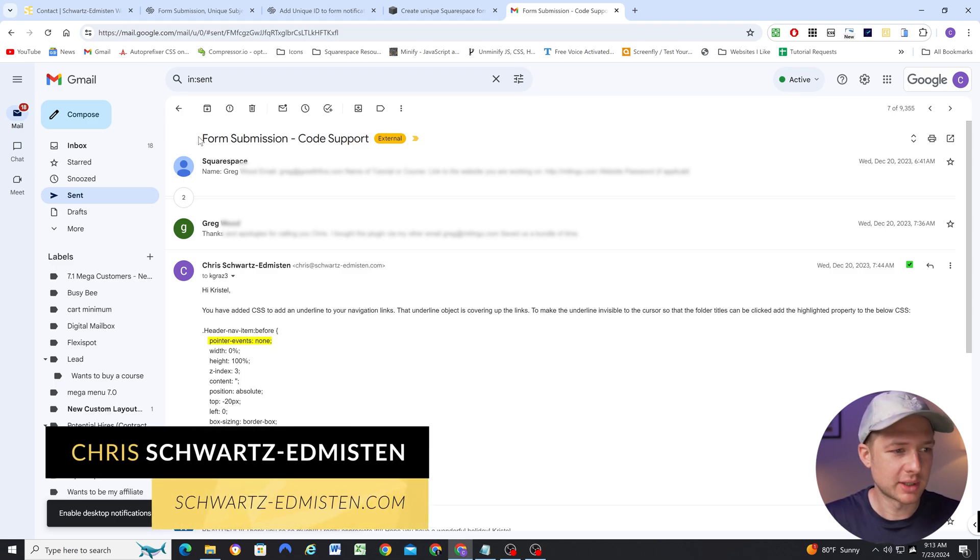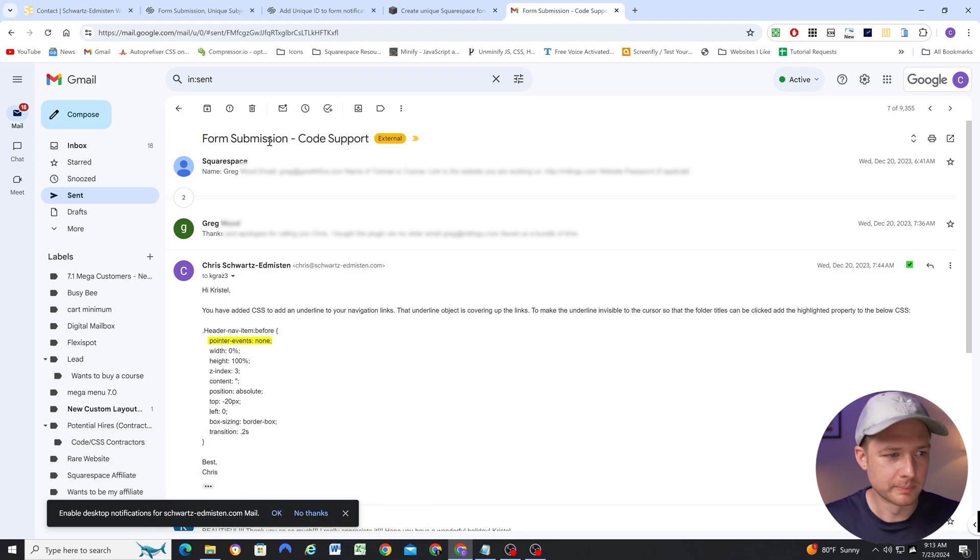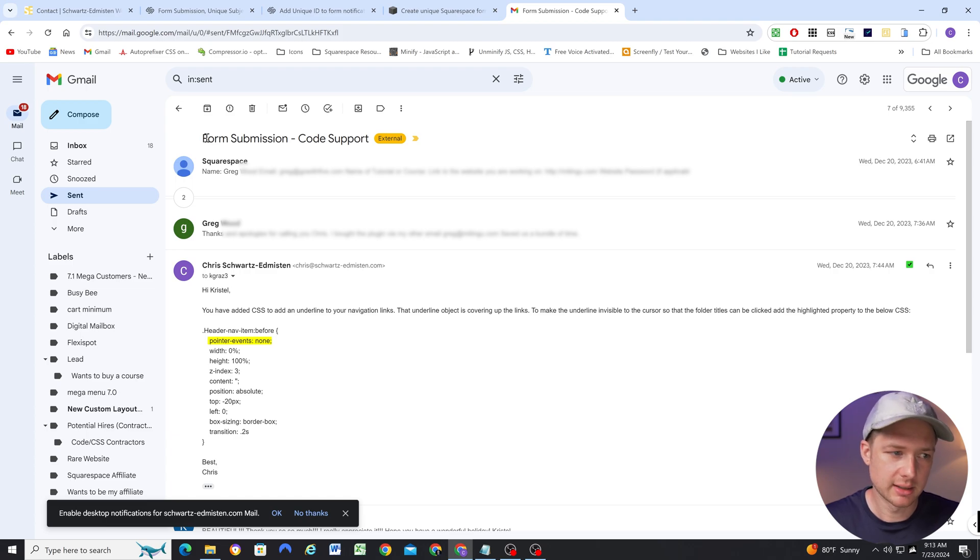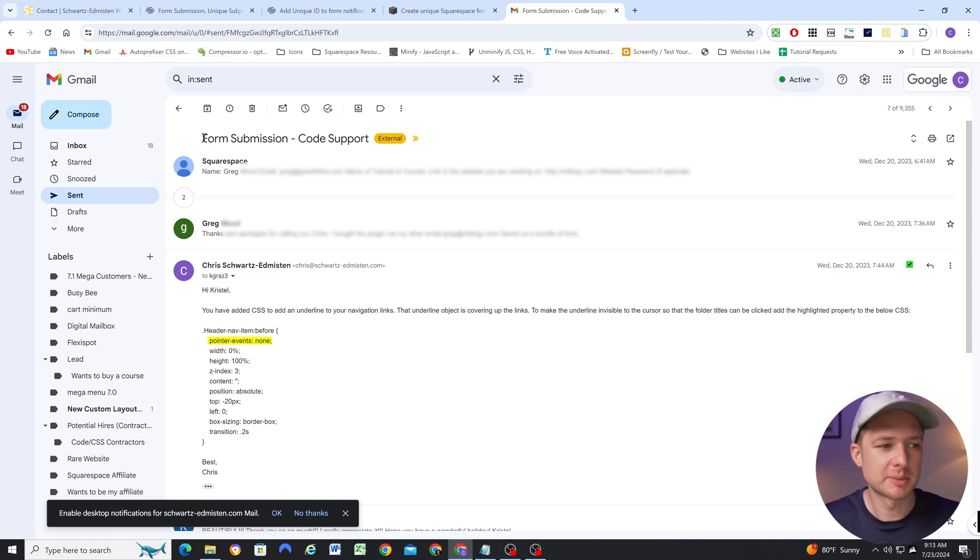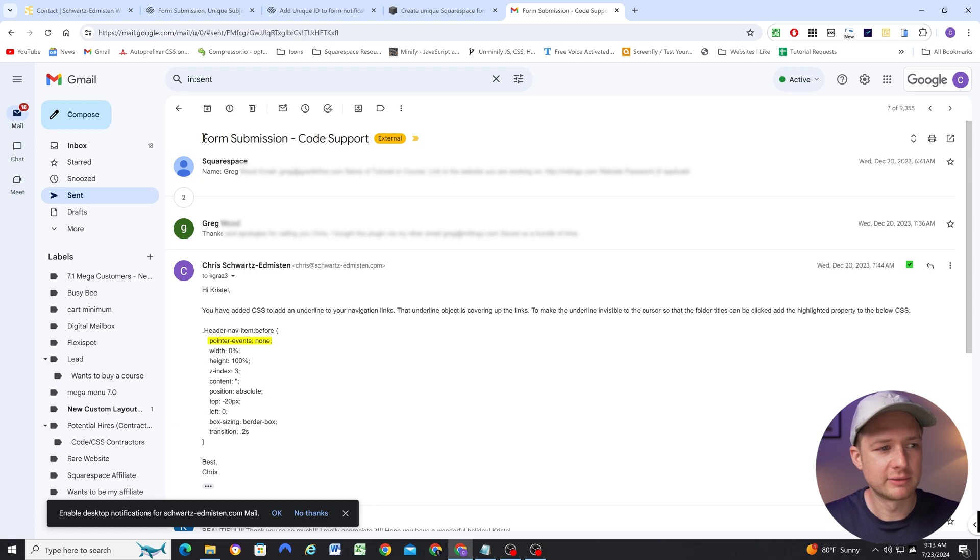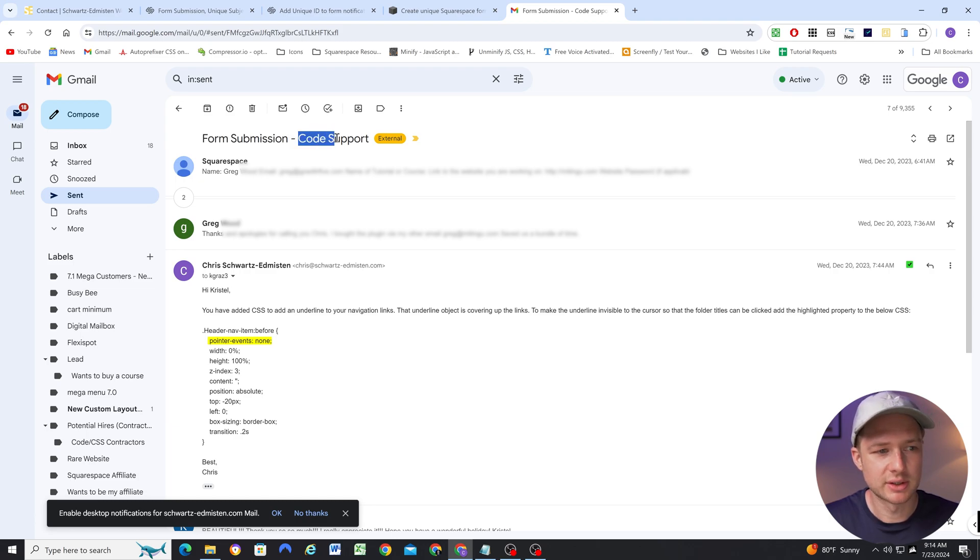So let's jump into Gmail and check out this problem. I have this code support form, and I don't have a subject line in it. When you don't have a subject line in your form, it automatically defaults to form submission dash the name of your form.